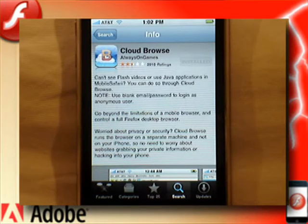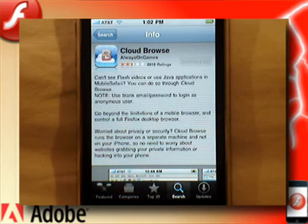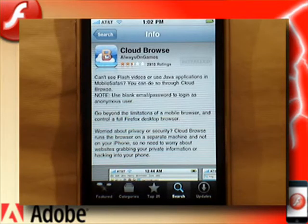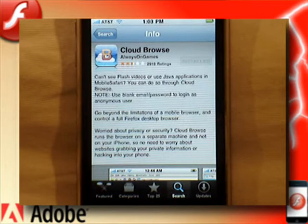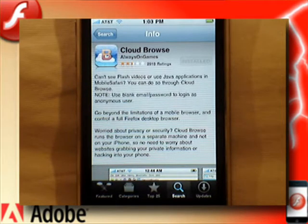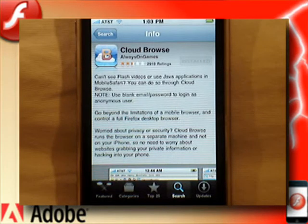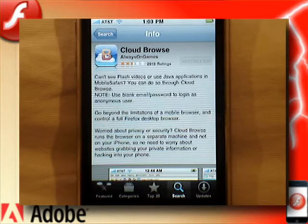Basically, this is an application that is a separate web browser for your iPhone, iPad, and iPod Touch that uses their own servers to get around Flash content and Apple's restrictions so that you guys can see all the good Flash content that you would like. Now, with all my videos, most of them always have a problem, and this one does have a small problem, but I'll show you guys how to get around it. It's very simple to get around.